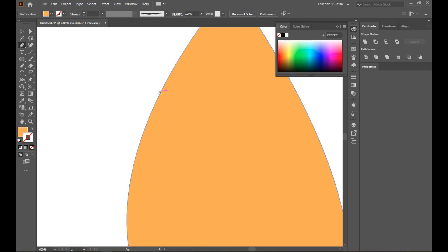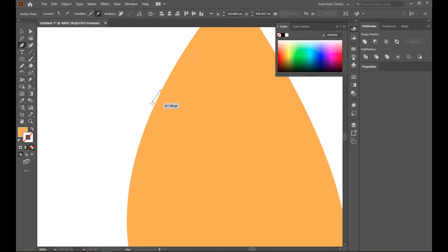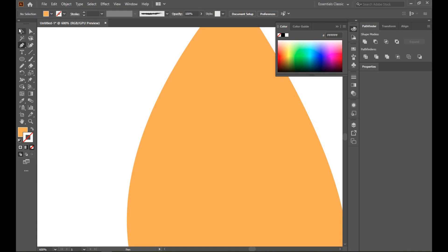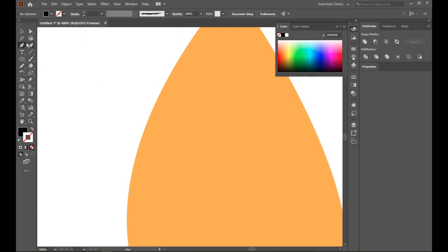Now click, select the Pen tool, and click on this path. You can select the outside. Select any other color.